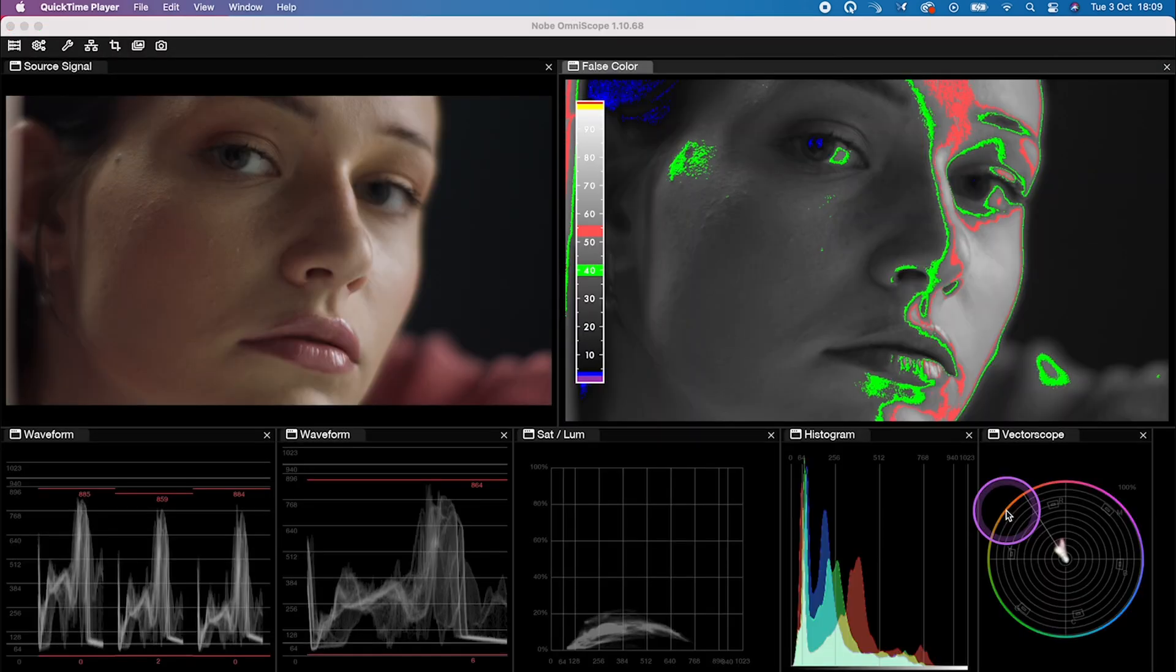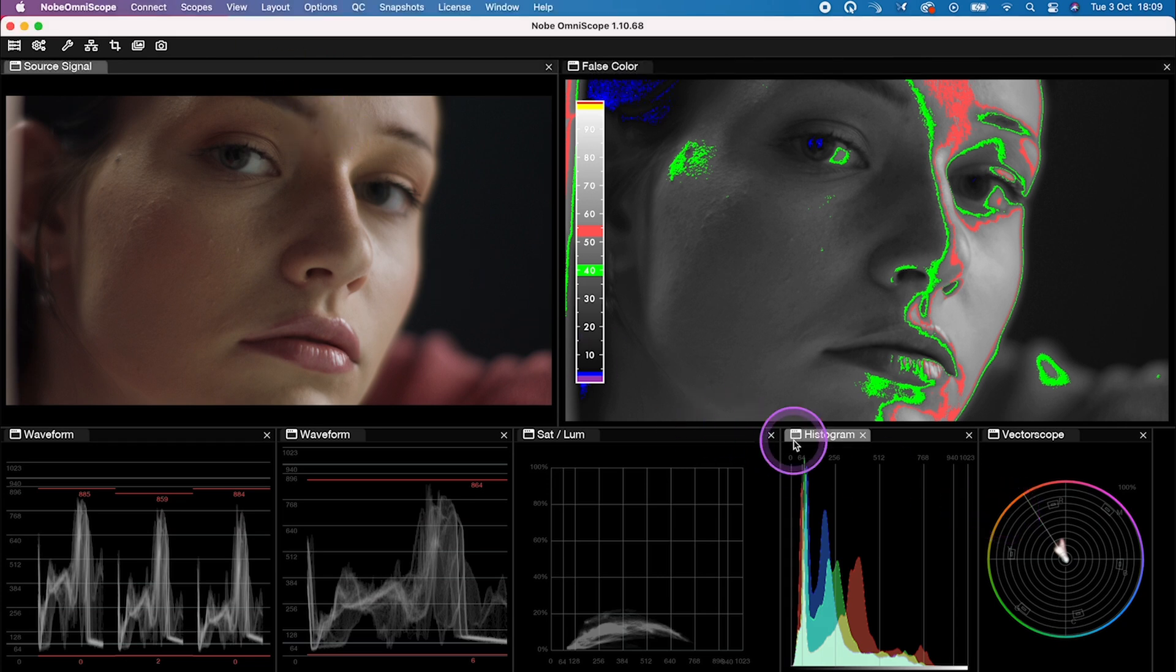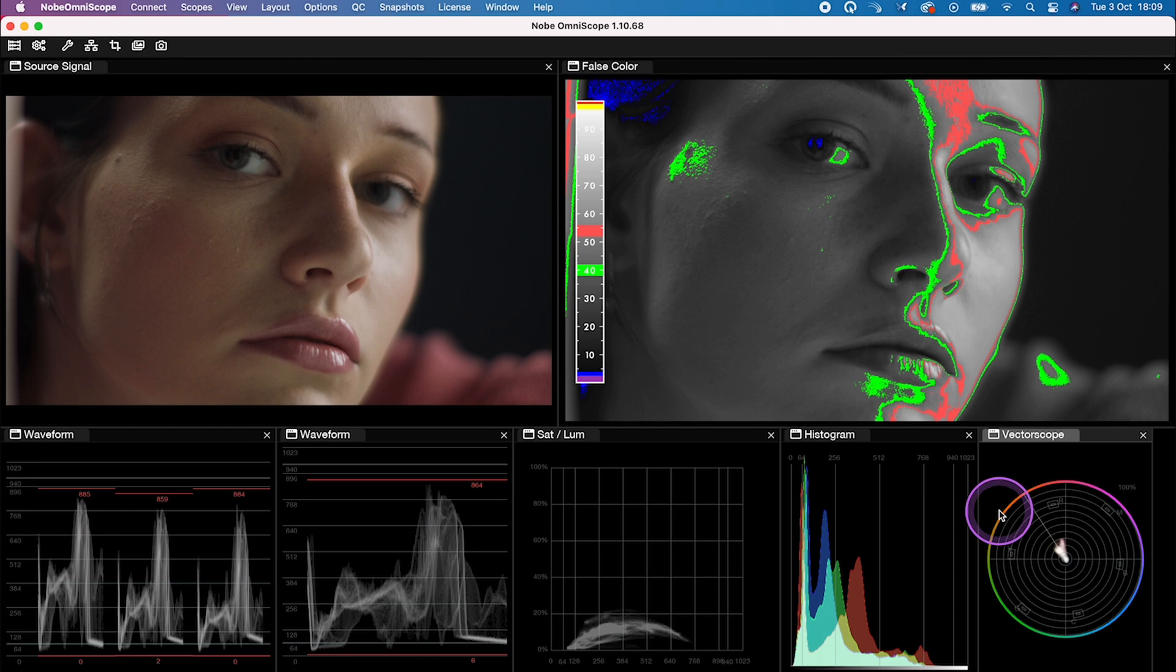And this is the layout I've created and saved before. But I will show you in a second how you can create your own layout. Ideally, we should have our scopes on the separate monitor. But for the purpose of this screen recording, I have to keep it all on a single screen.